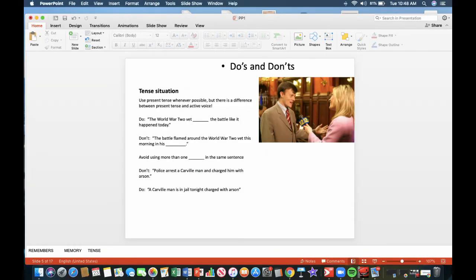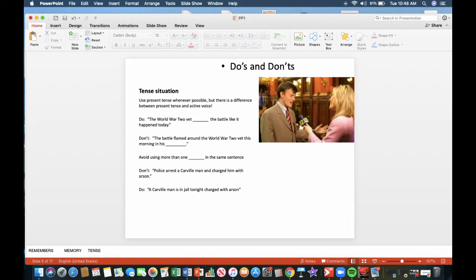Do's and don'ts, a tense situation, if you will. Use present tense whenever possible, but there is a difference between present tense and the active voice. Do this: The World War II vet remembers the battle like it happened today. Don't do this: The battle flamed around the World War II vet this morning in his memory. See how that uses more words and is more cumbersome.